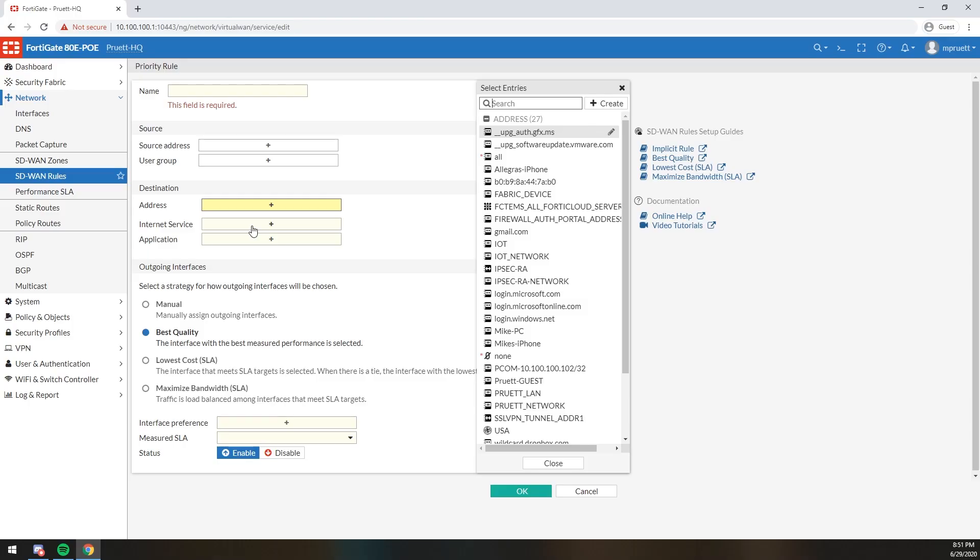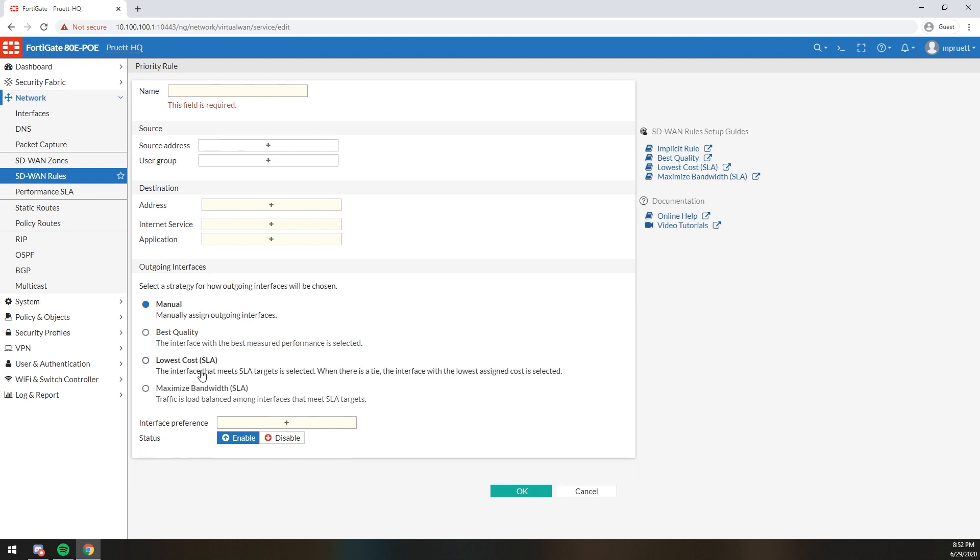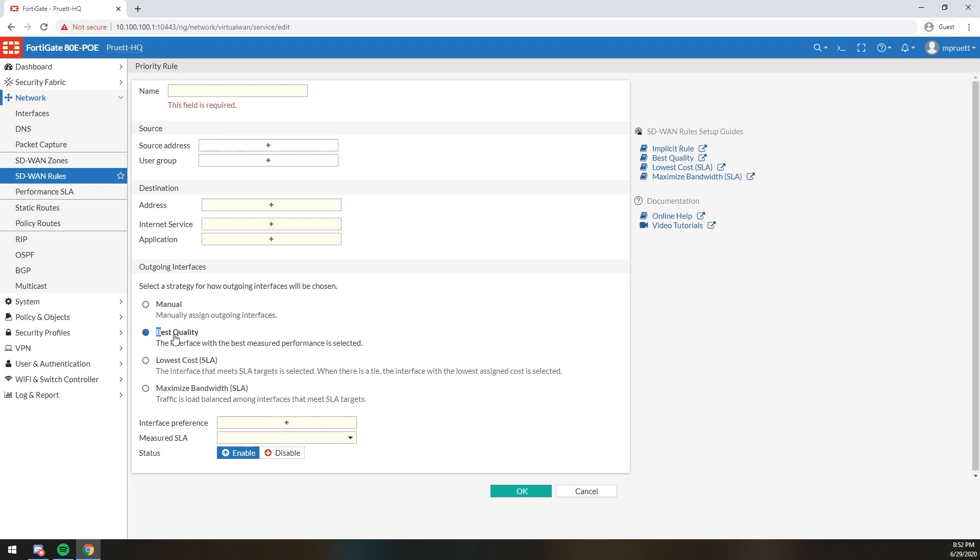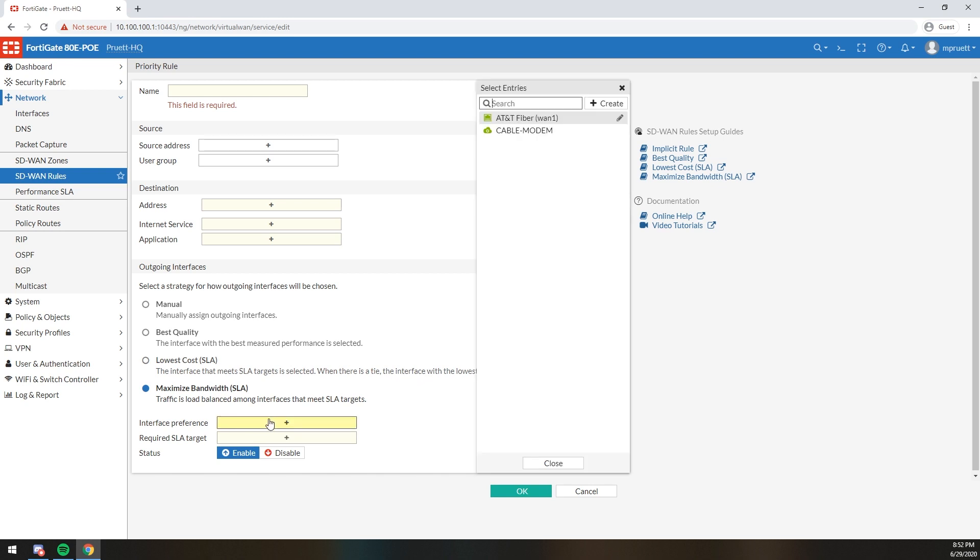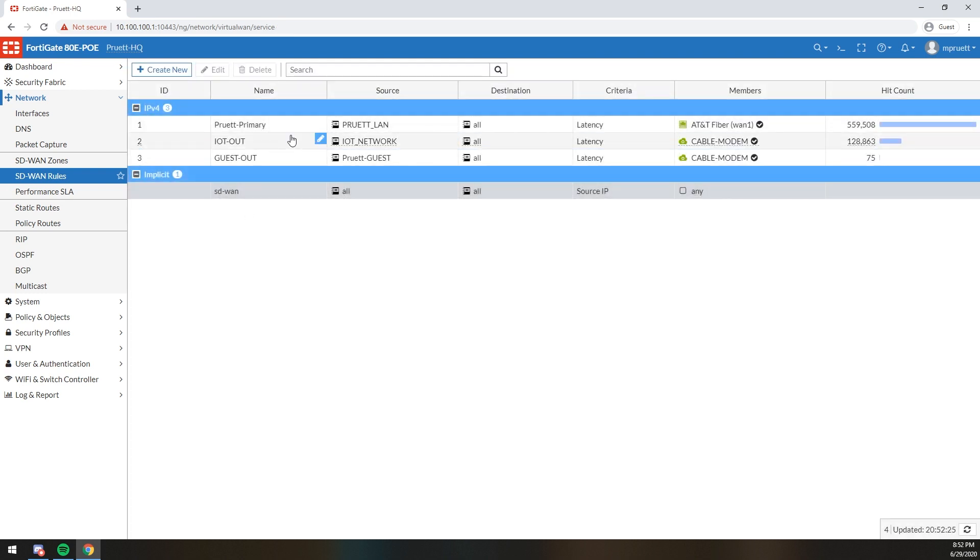If you're going to this internet service, go over this link. If you're using this application, you should use this specific link. And then, of course, you can choose your outgoing interfaces via a plethora of strategies. The four main ones are manual, which means you just assign the outgoing interface, best quality, lowest cost, or maximum bandwidth. All of these have a short little description explaining exactly what they are. All of mine are currently using interface preferences because that's the way I like to do it. And then, of course, you can set SLAs. And then you click OK and your policy is built. Mine are fairly simple. I do not do anything by application right now.